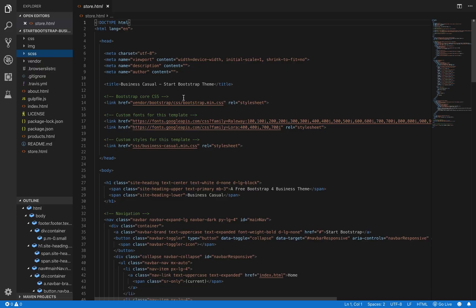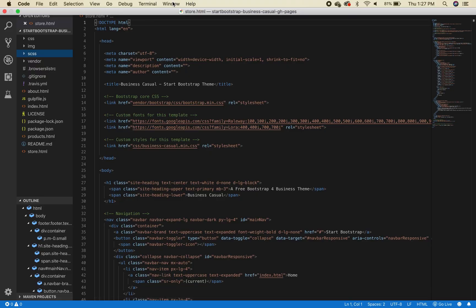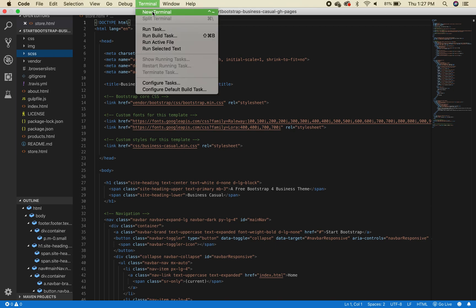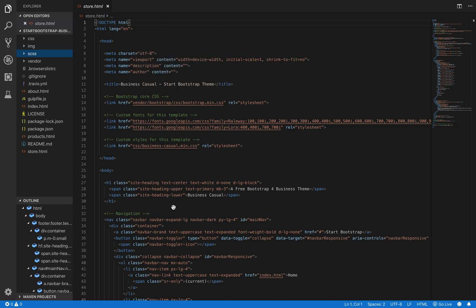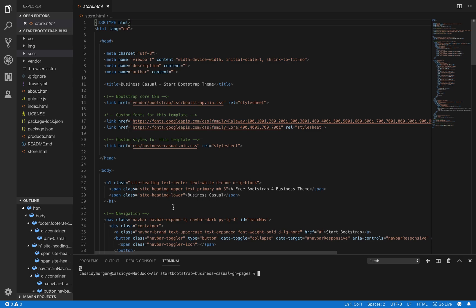We want to make sure that we can view our edits in real time in the browser. Go to the top, click terminal, new terminal. And we're going to type a couple commands into the terminal.